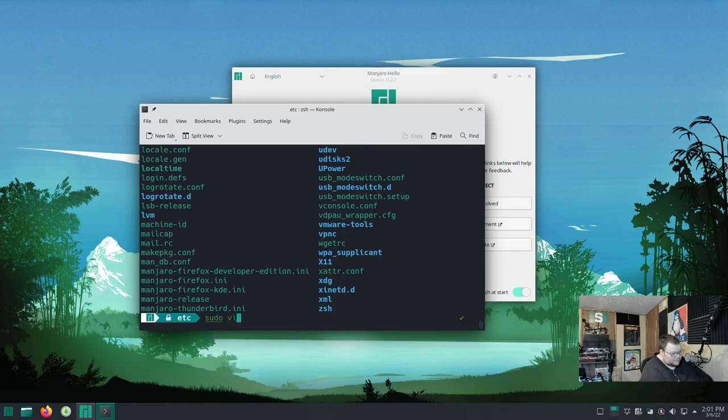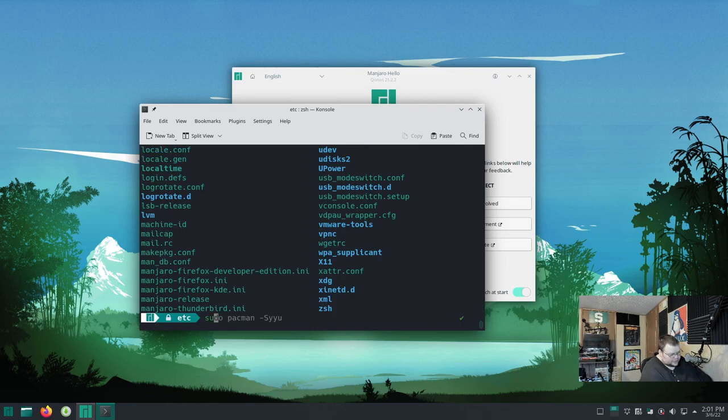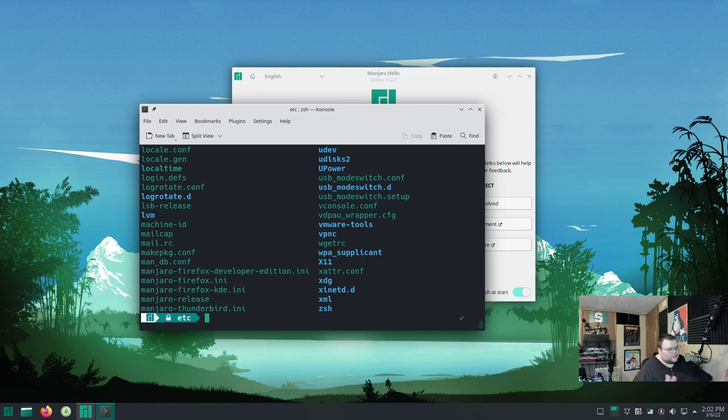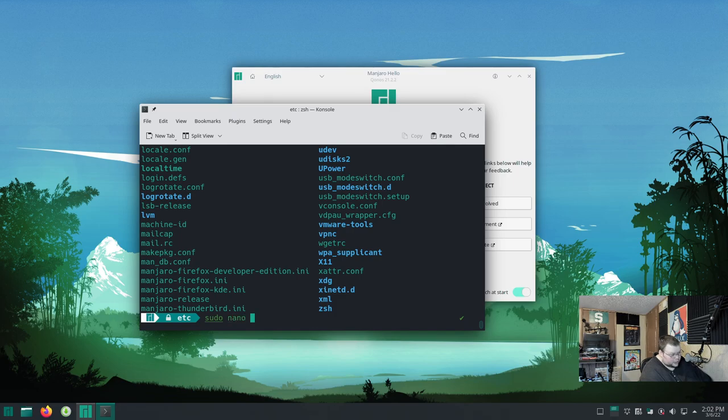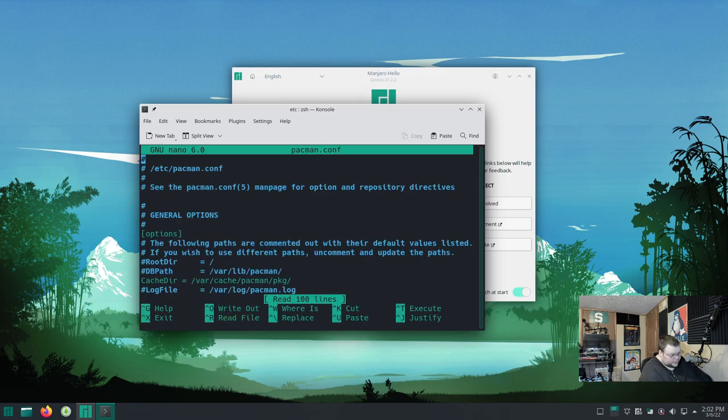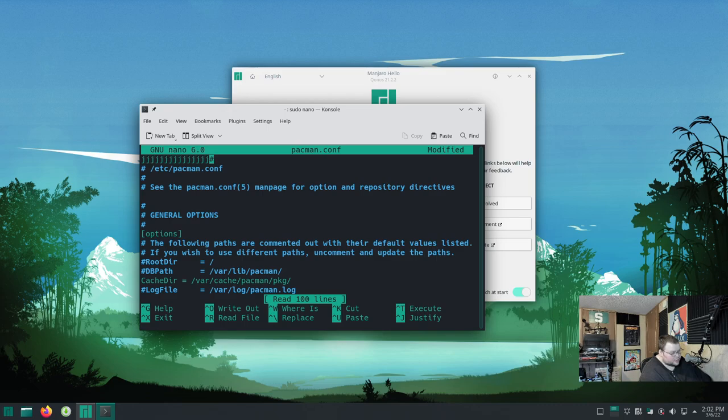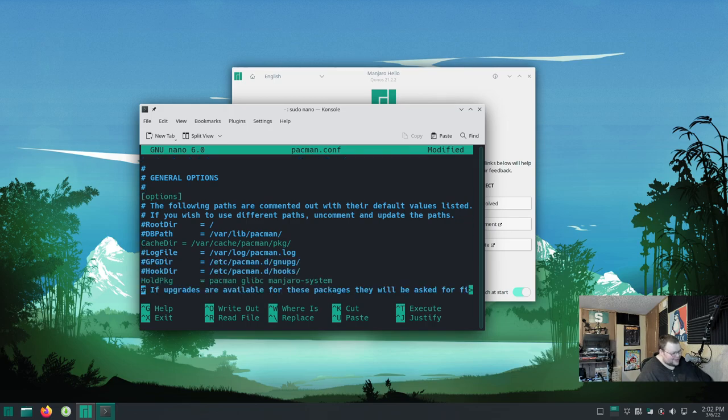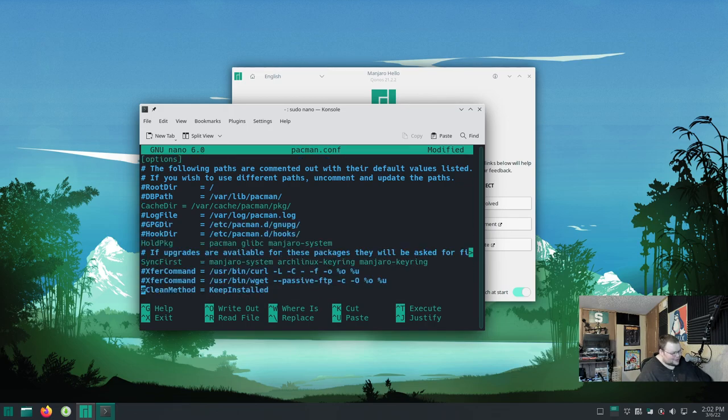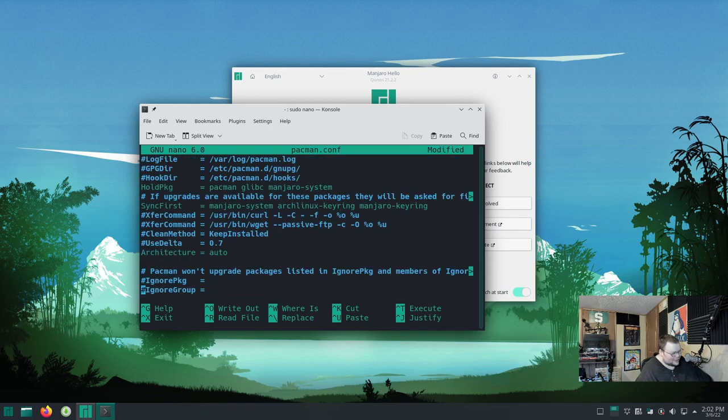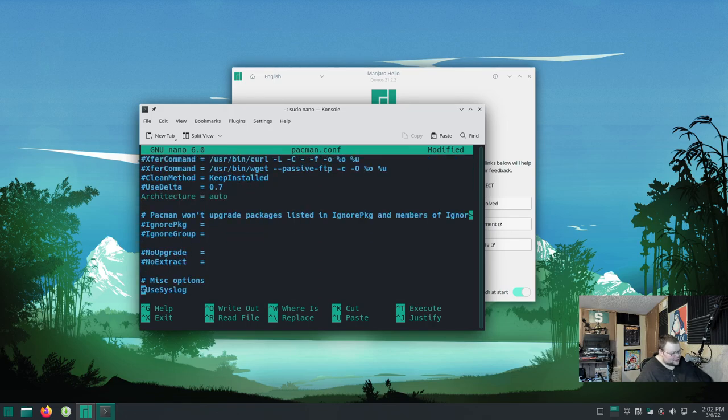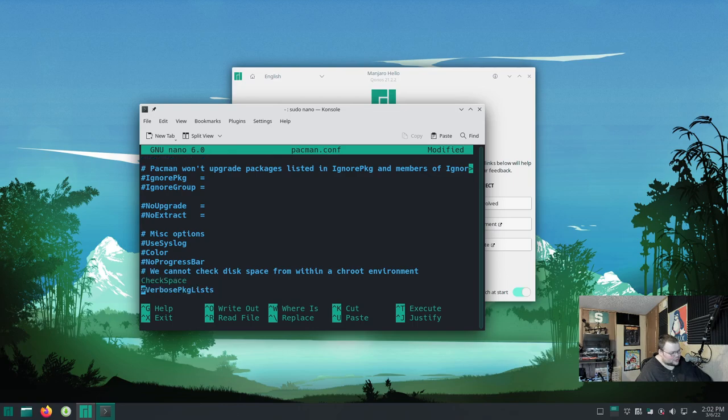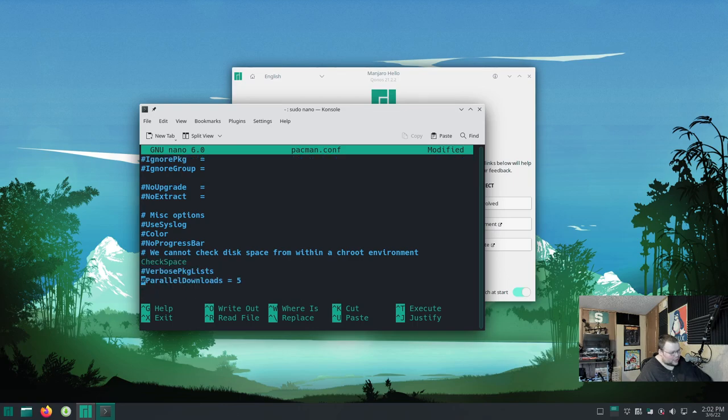And you're going to actually get a bonus thing here because I wasn't planning on showing everybody how to do this because I thought that this would be enabled by default. But it's not. Pacman allows for parallel downloads. But apparently, Manjaro has not enabled that by default. In order to enable that, you have to cd into /etc. And then we'll do an ls here. And then somewhere in here, there should be a pacman.conf.